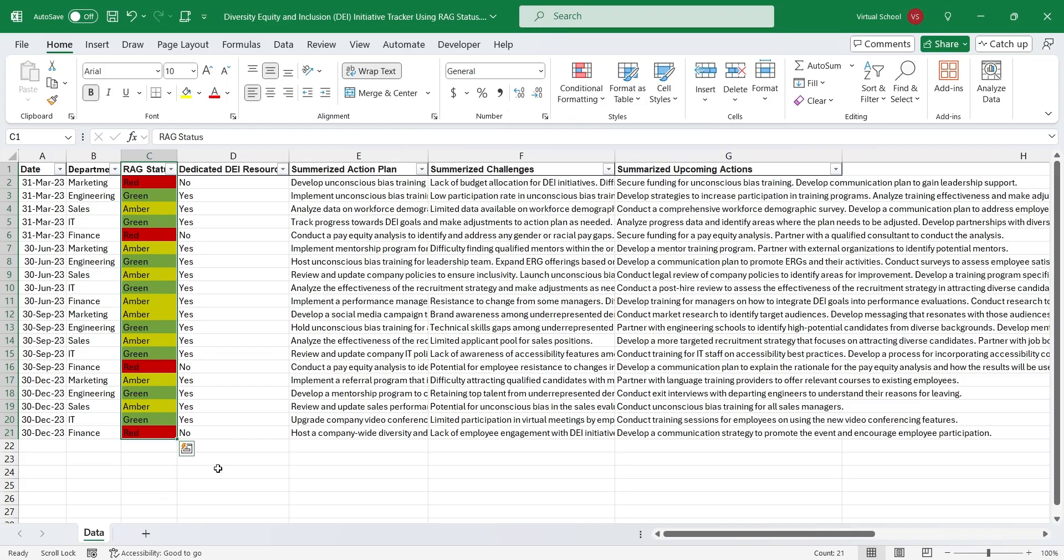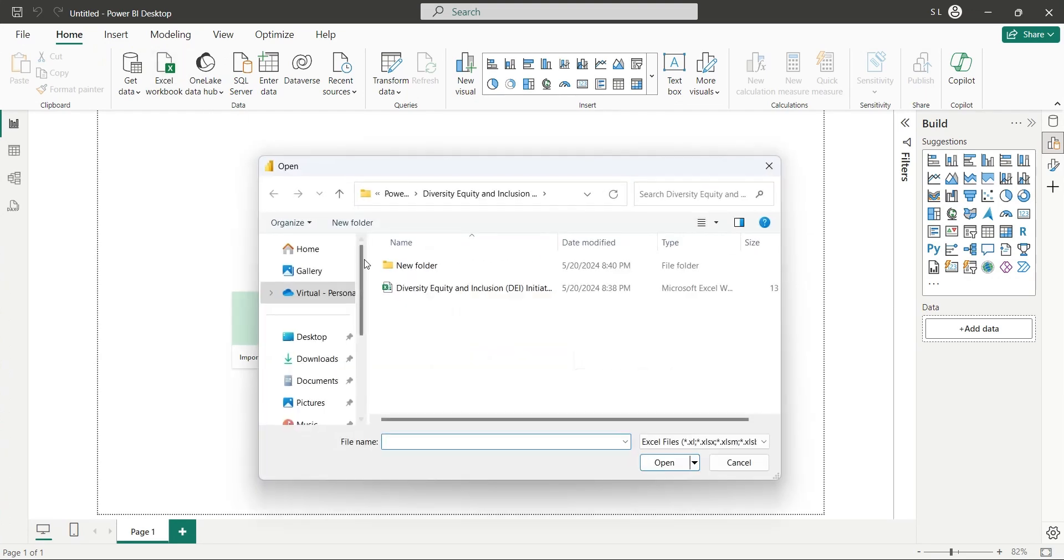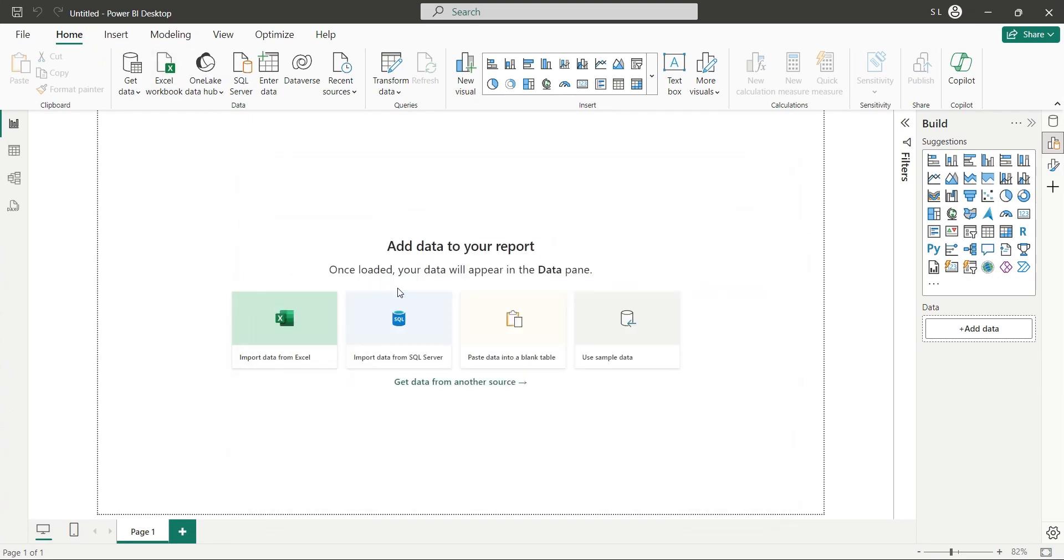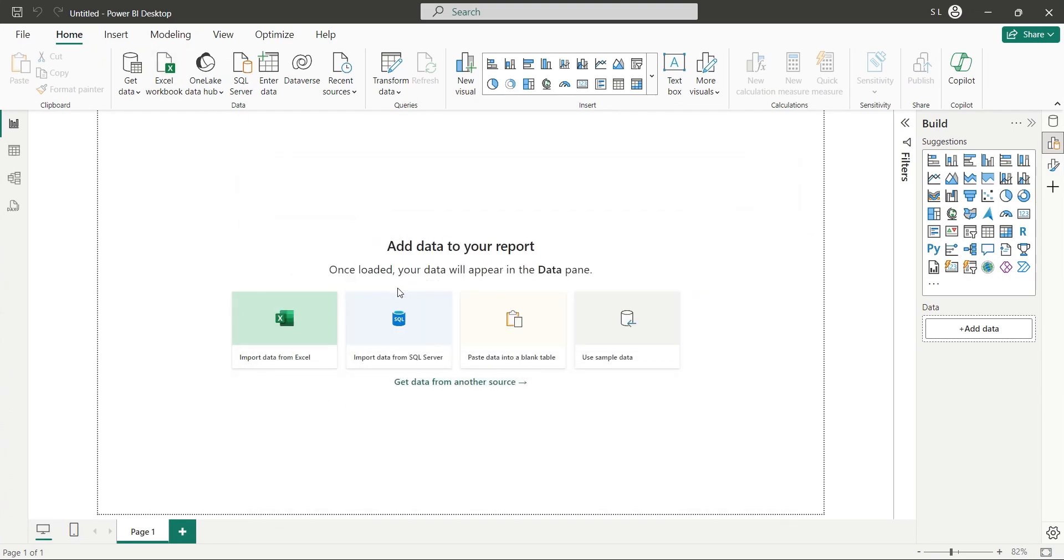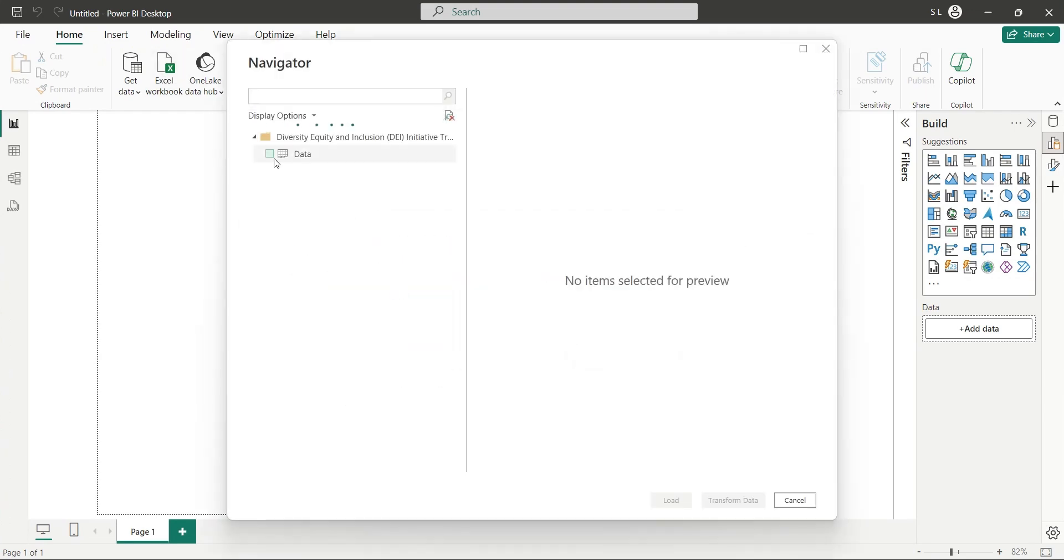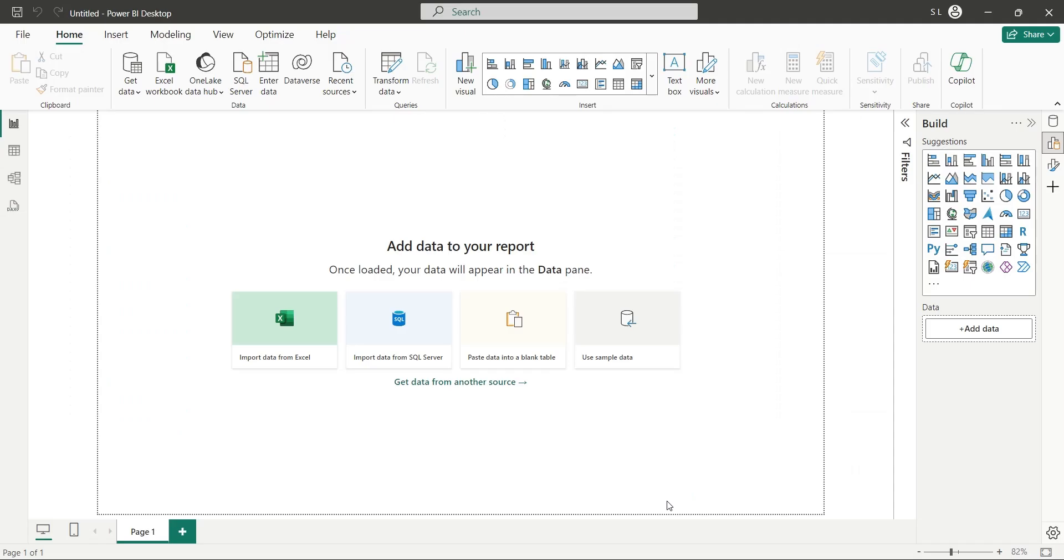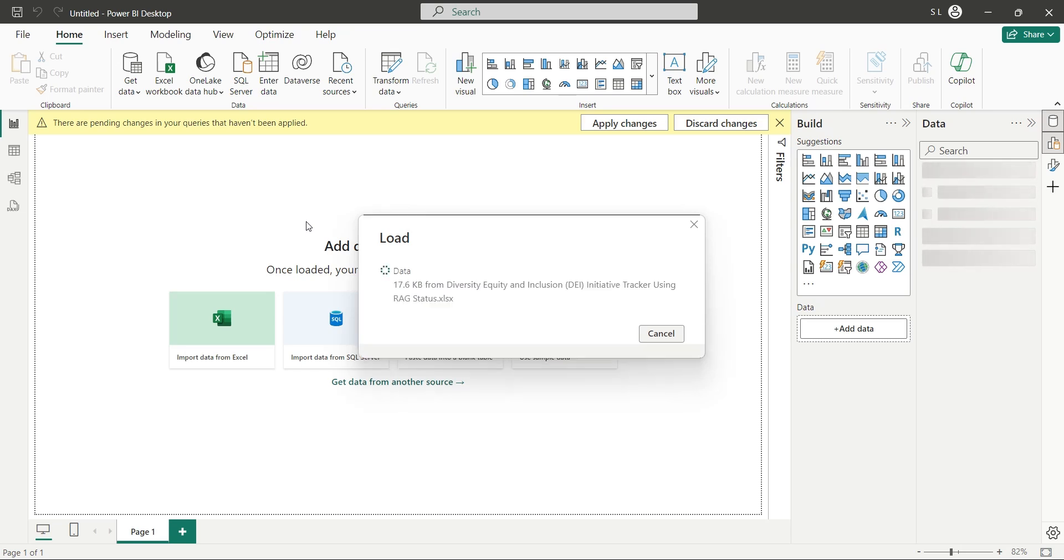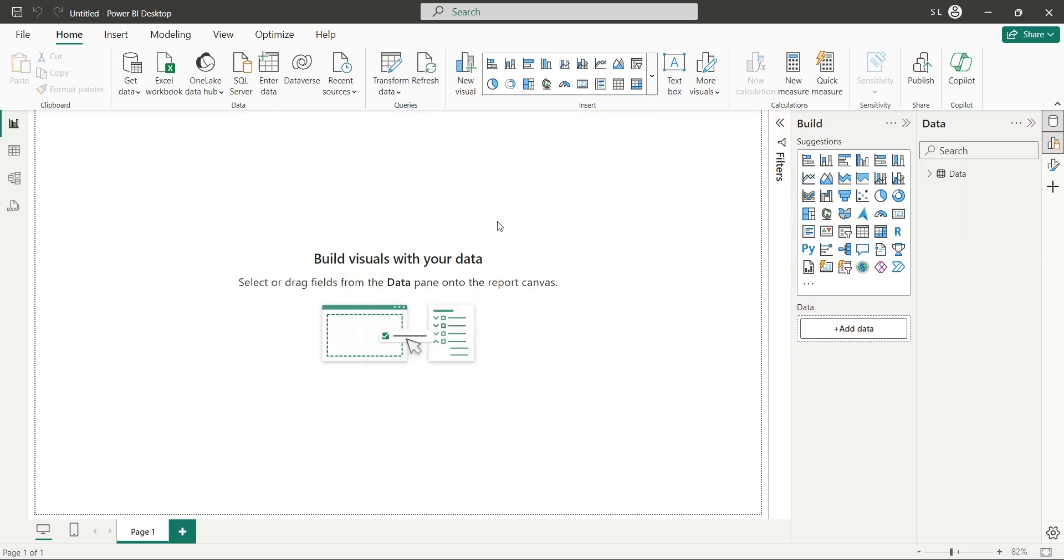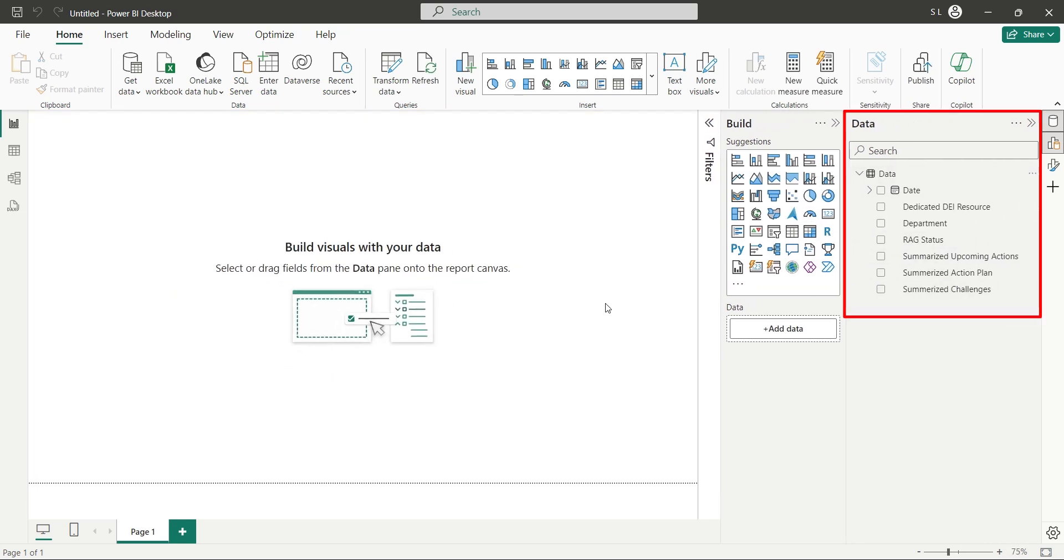To visualize this data in Power BI, we will import this Excel file using get data. And then we will select the data table in the navigator window and click on the load button. Once the data is loaded, it will appear in the data pane along with all the fields, which we can use in our Power BI visuals, to create dashboards and reports.